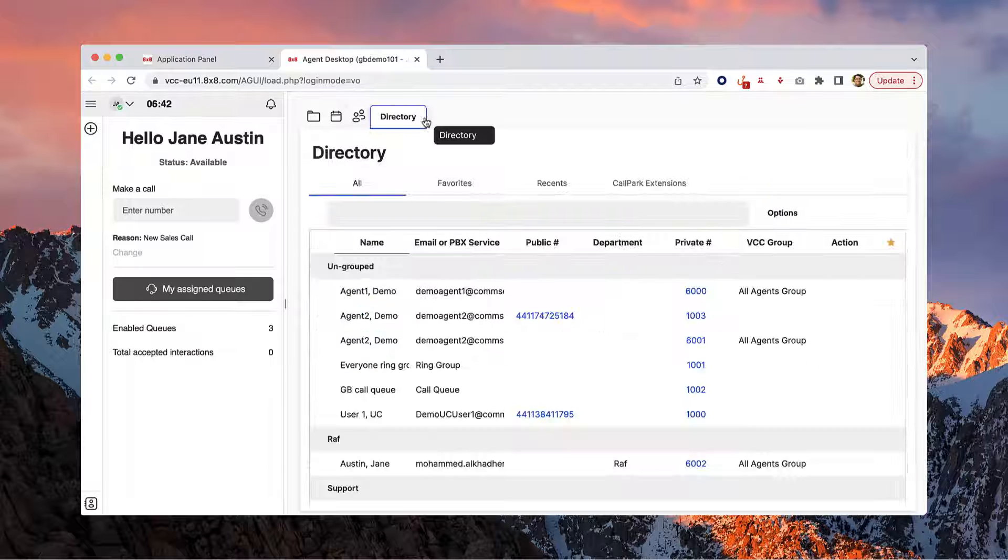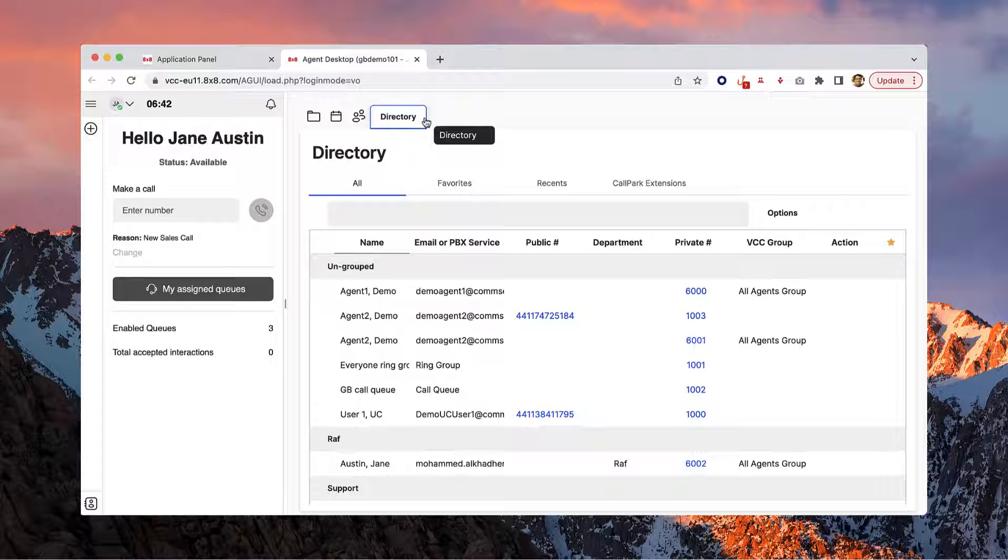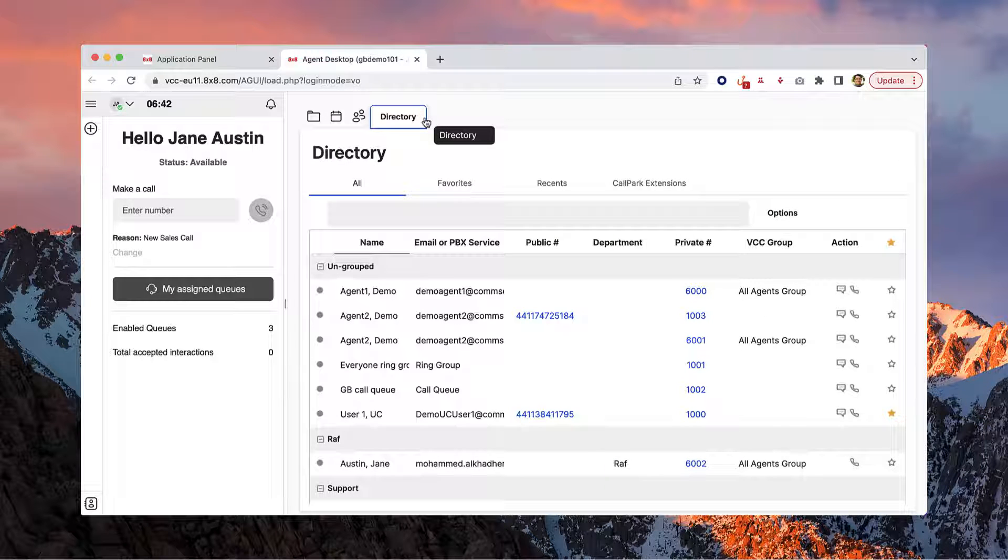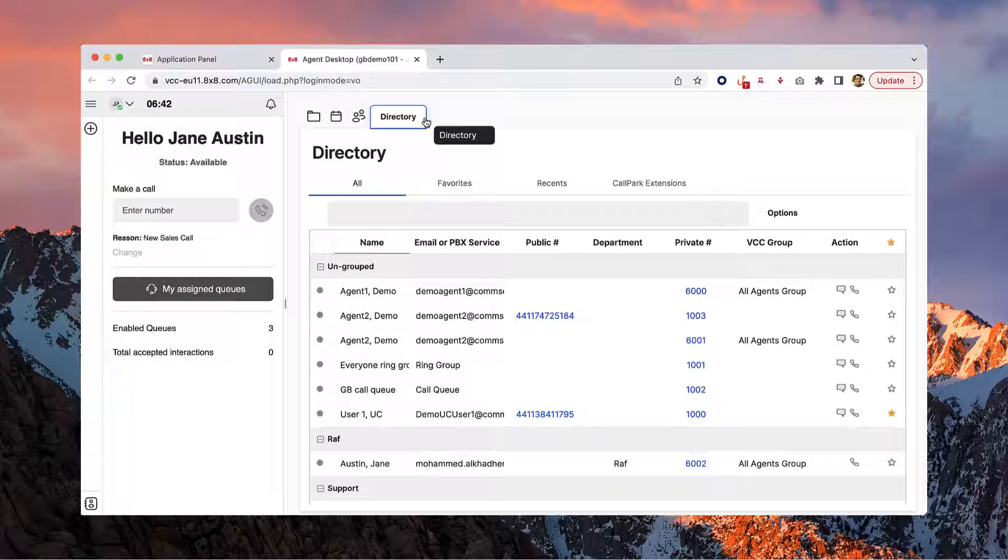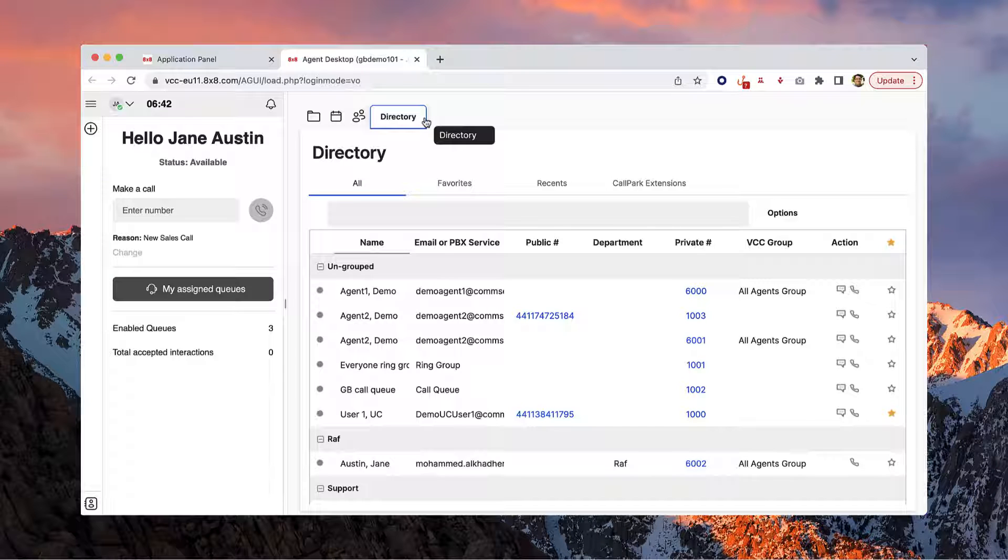Lastly, you can easily access your directory from the display panel. This is especially helpful when you're working on an active interaction.